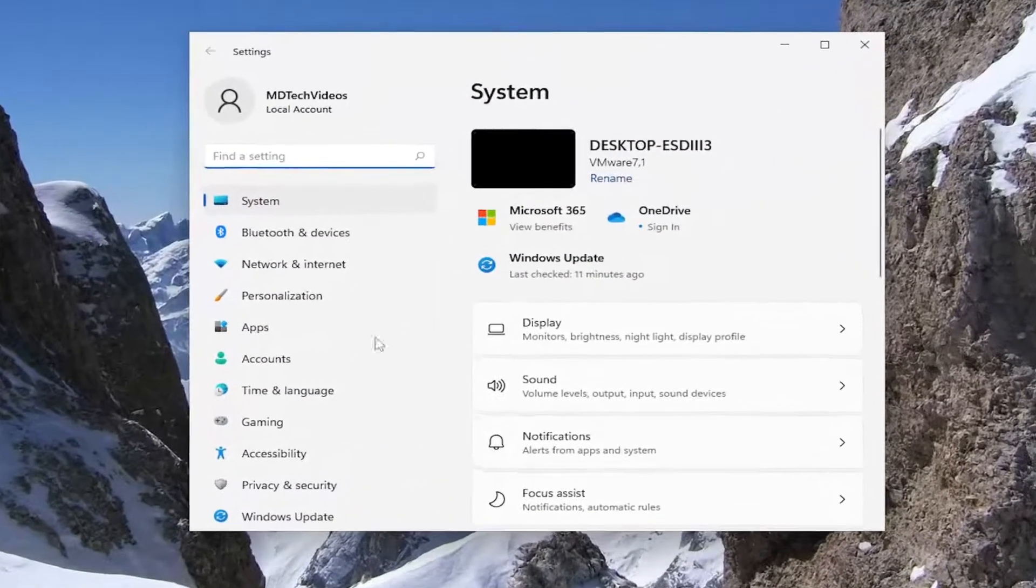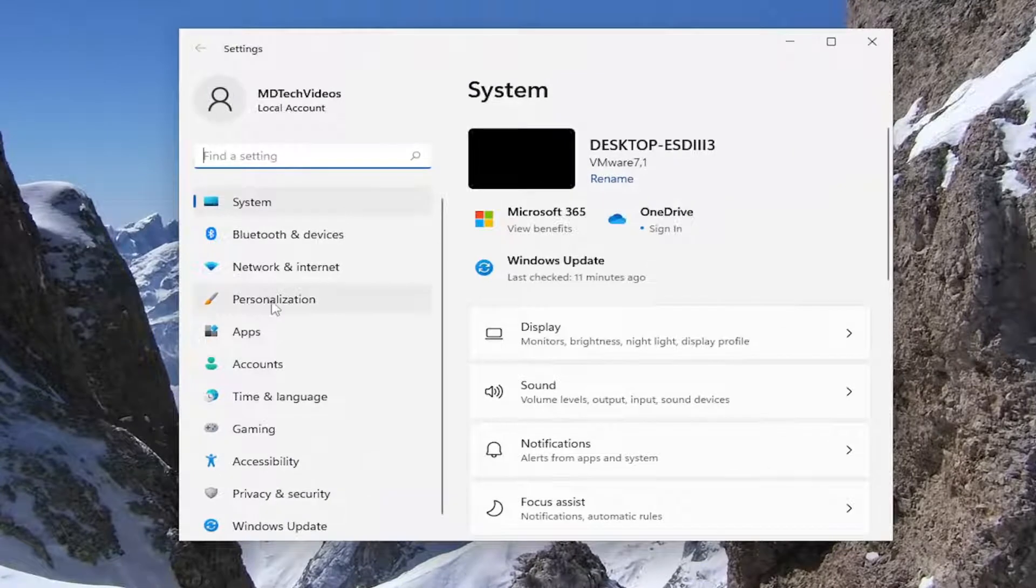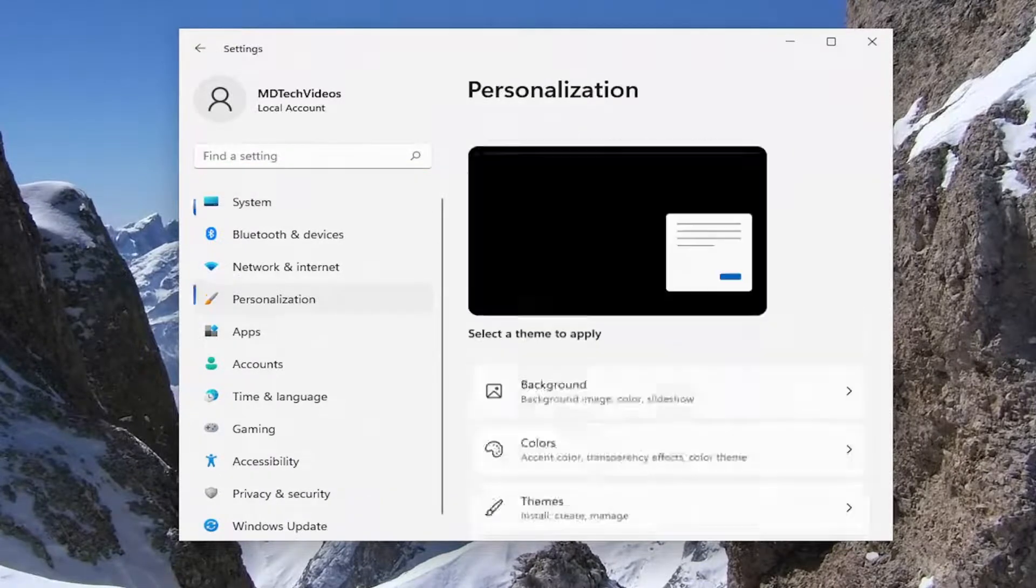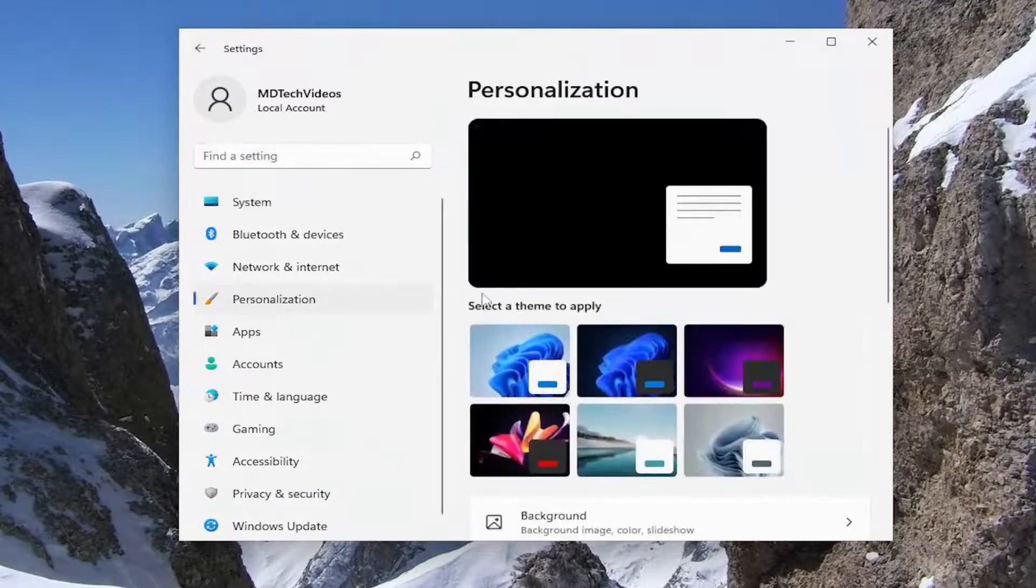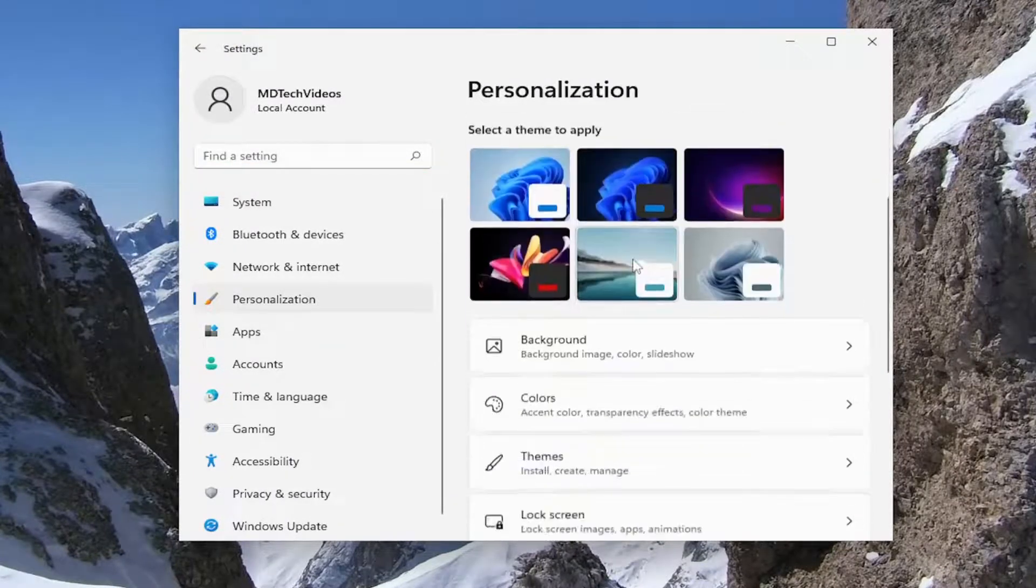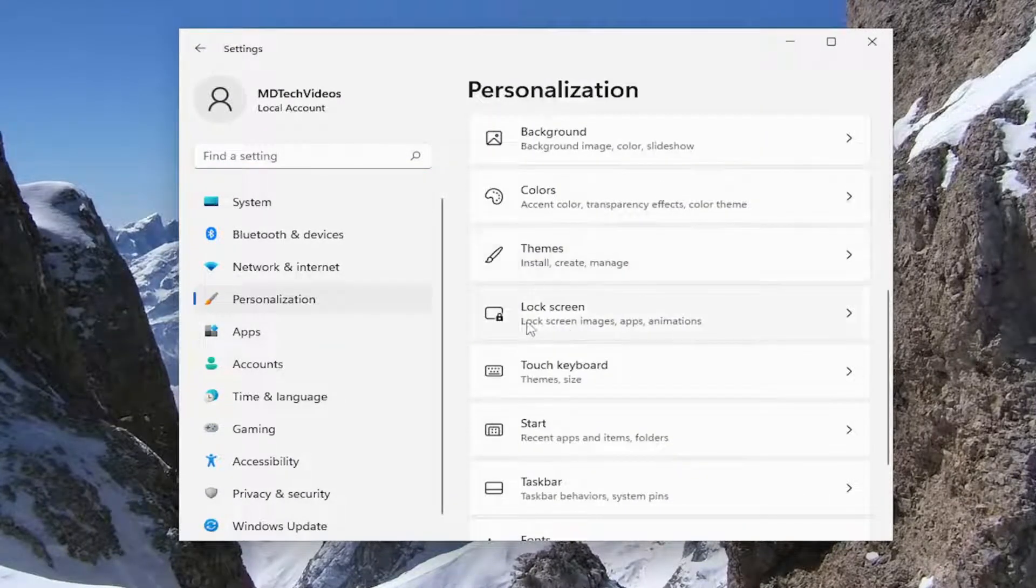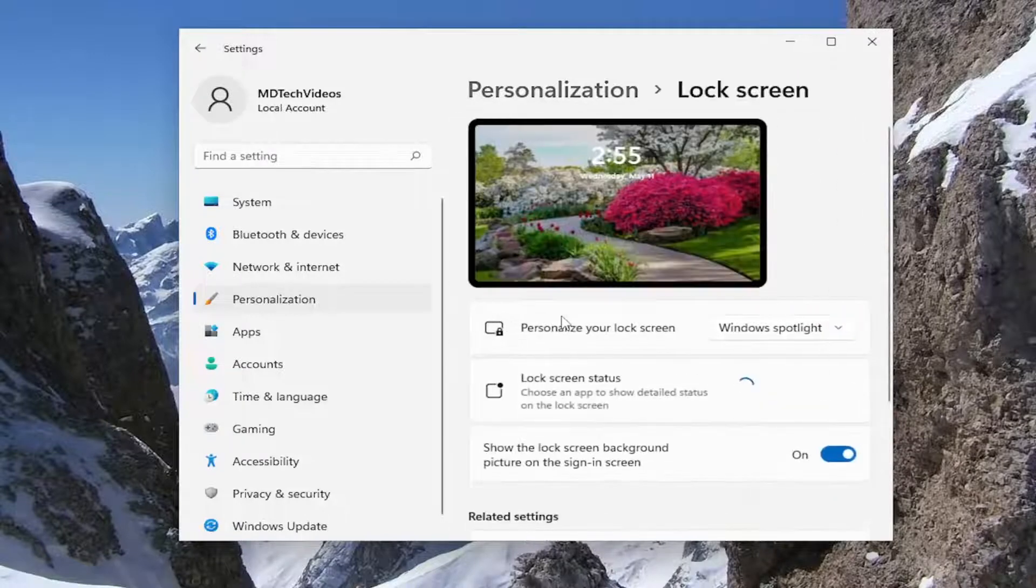Now you want to select Personalization on the left panel here. And then on the right side, you want to go down and select Lock Screen.